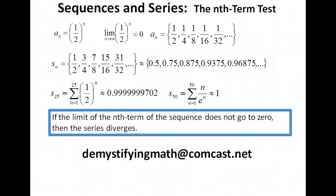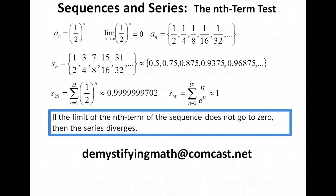So what we can say is that if the limit of the sequence does not go to 0, then the series diverges. We need to do more work and run additional tests to determine whether a series converges. But with this nth term test, we can rule out any series where the sequence's limit does not go to 0. Thank you for tuning in to Demystifying Math. More videos in this series on sequences and series are coming — subscribe to get notified when a new video is added.